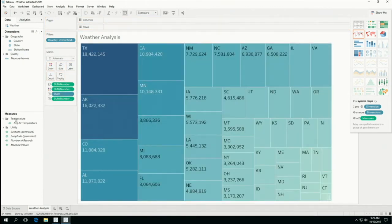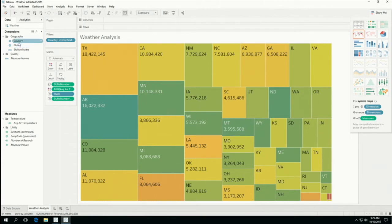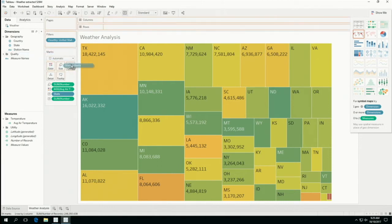Let's add another measure — air temperature. Hyper scans over 500 million rows every time I drag a field. How about looking at this for each weather station? Let's add weather station and look at each weather station by state.